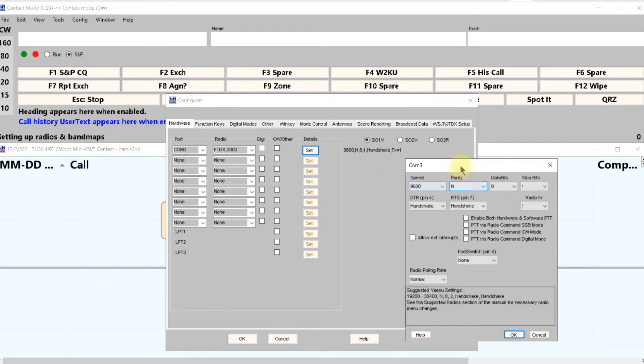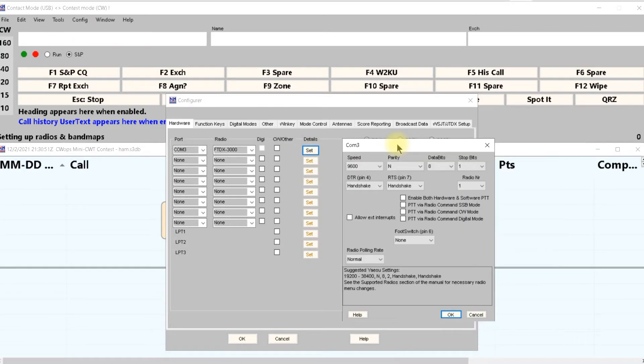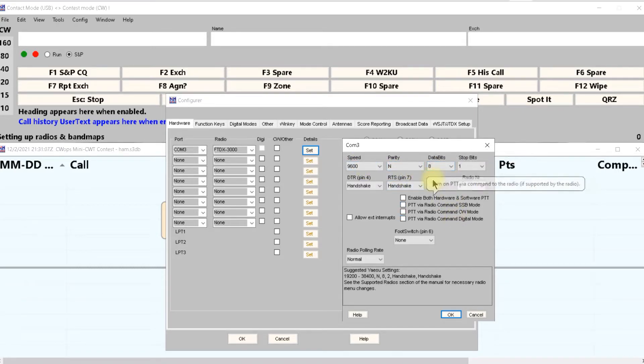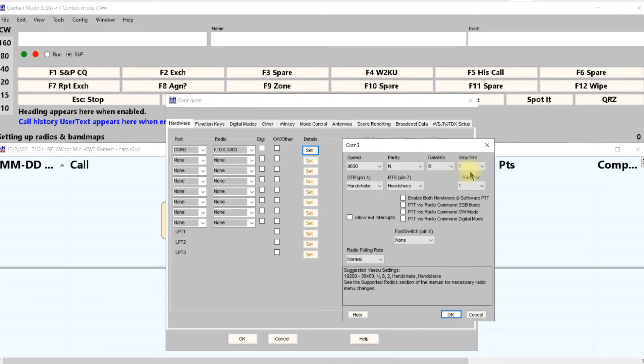Now this window should open up. This is where you put in your baud rate, your parity, your data bits, your data bit 8 and your stop bit 1.